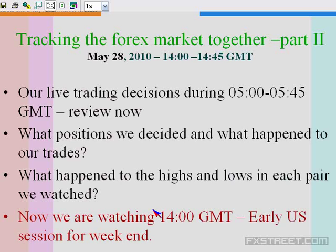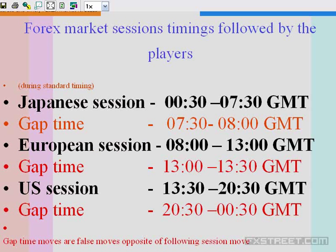We'll cover four majors and two commodity pairs, then review the current market condition and decide on trading. It is exactly 14 GMT — 30 minutes past the start of the US session. Japanese session is from 00:30 to 7:30 GMT, gap time is 7:30 to 8 GMT, European session is 8 to 13:30 GMT, and the US session starts by 13:30 GMT. We are now at 14 GMT, 30 minutes past the start of the US session. These are all the timings followed by the big players, and it gets over by 20:30 GMT.